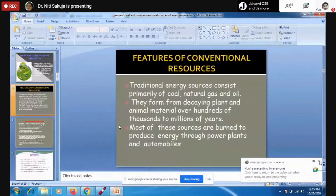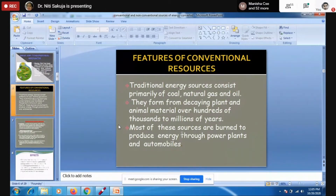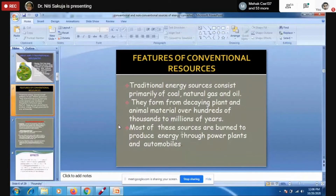Even these days we are using coal and wood for generating energy. Coal is basically used in thermal power plants and is also used in villages for fire. These resources — coal, natural gas, oils and other by-products from fossil fuels — are formed from decaying plant and animal material over hundreds of thousands to millions of years. Most of these sources are burned to produce energy.